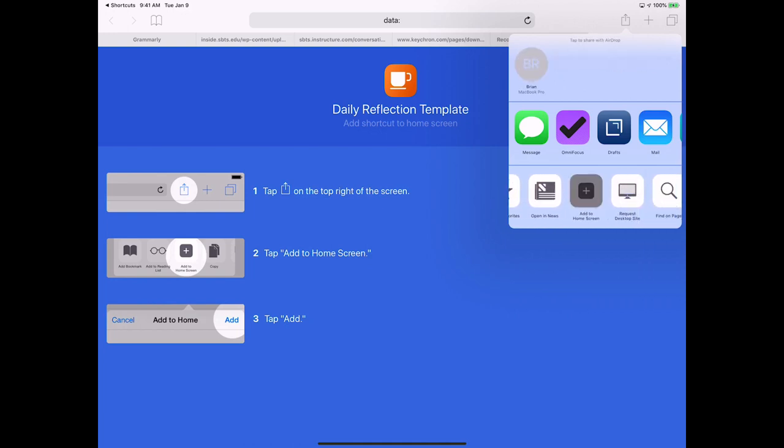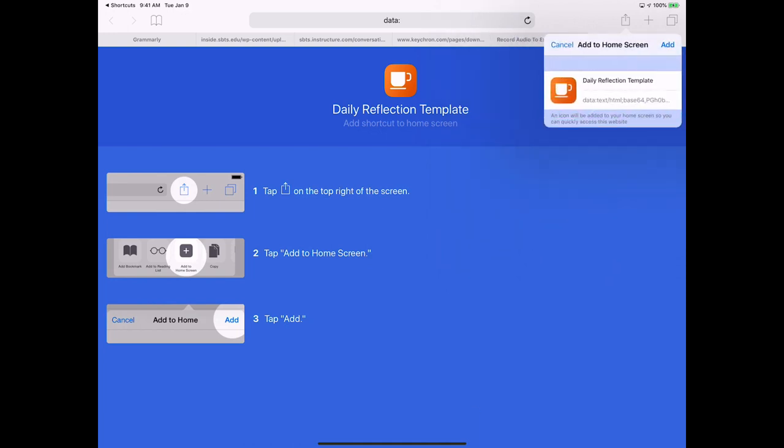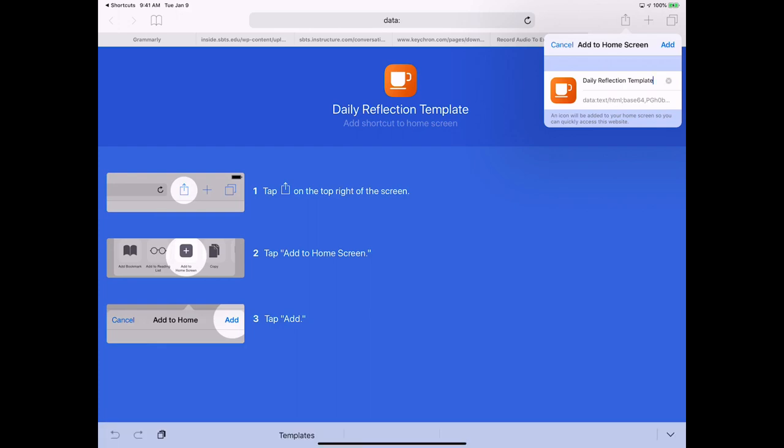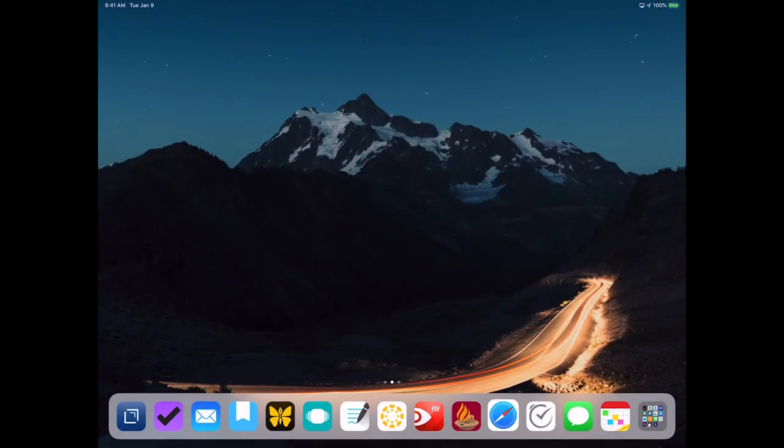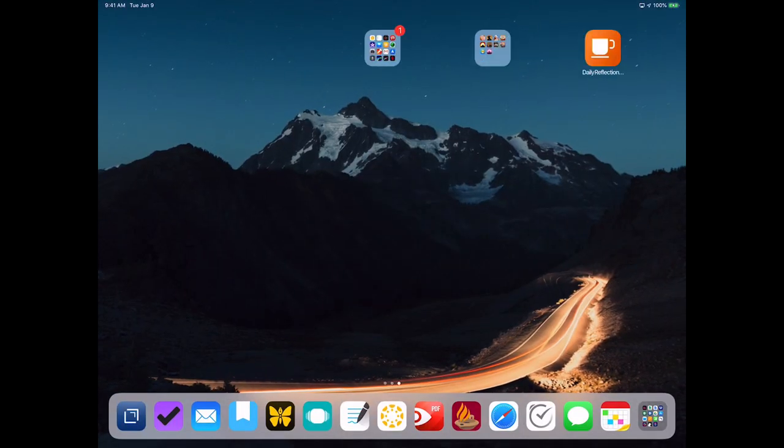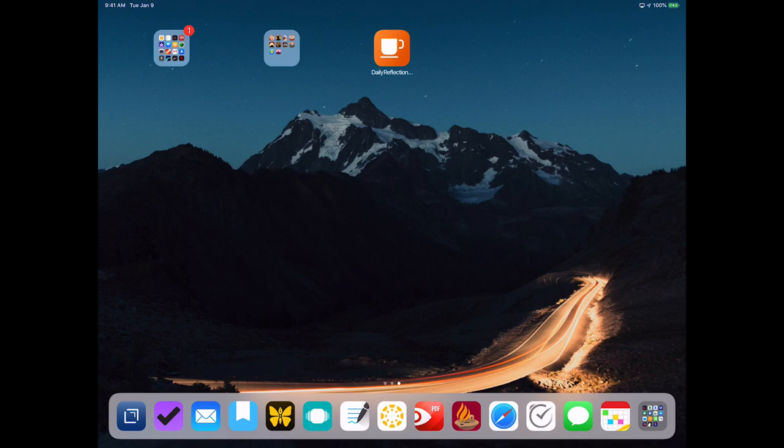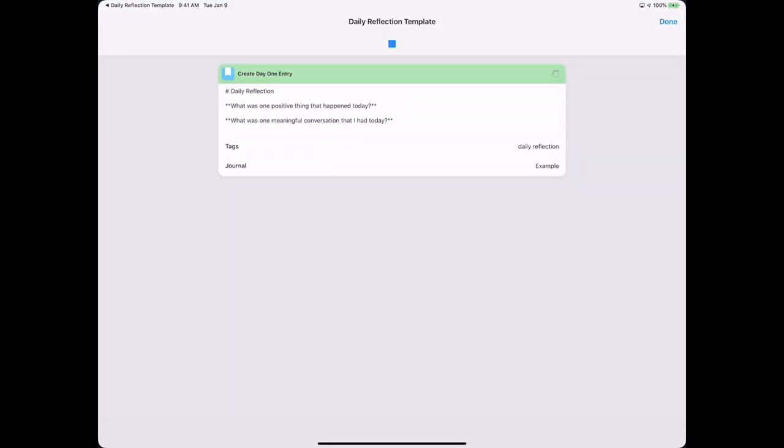And I could rename it if I wanted to, but I'm just going to keep this here. Click on Add, and so now this icon has been added and I can click on Daily Reflection. It'll run and then it will automatically open up in Day One.